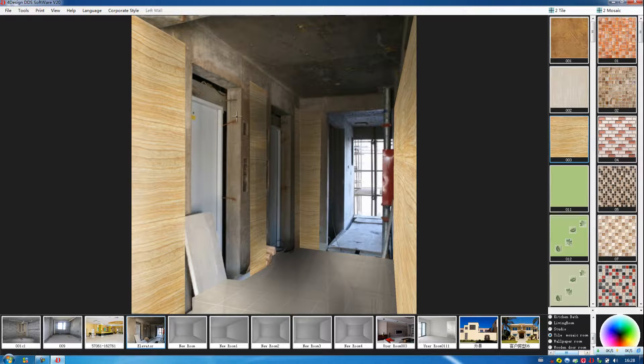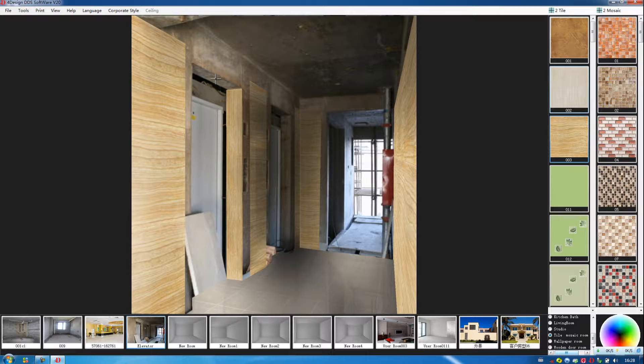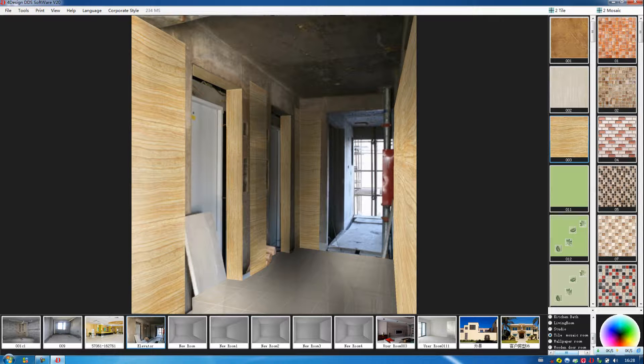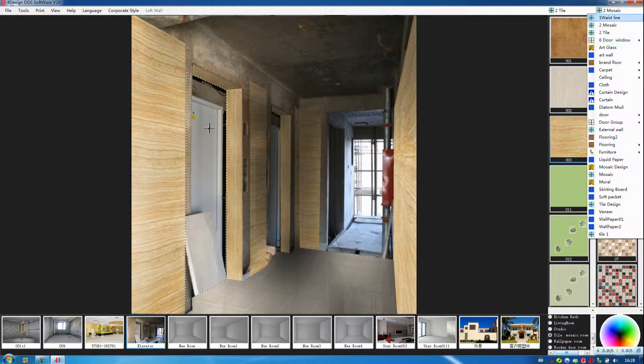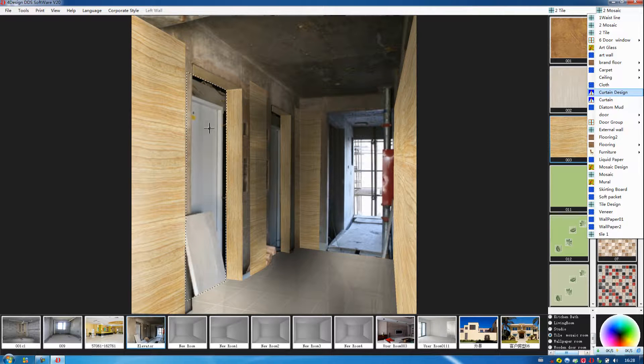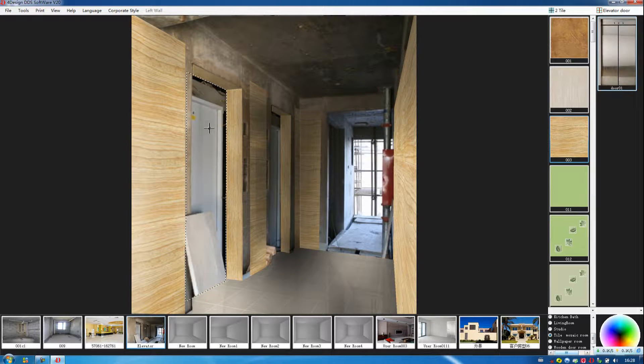Then we connect the parts one by one. Now, just use the mouse and you can finish it. Okay. Now, we will decorate the door, the elevator door.